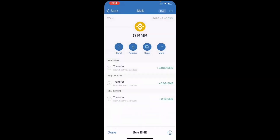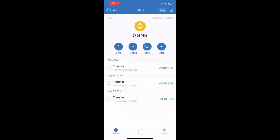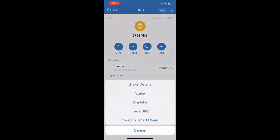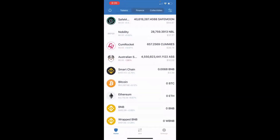Once you have your BNB, the next thing you want to do is swap that BNB for Smart Chain. Click on BNB, then click more, then click swap to Smart Chain. It will ask how much you want to swap — enter however much BNB you have and click the blue swap button. I've already done this, so I'll exit out. Now I have money in my Smart Chain — I still have $3.38 left here.